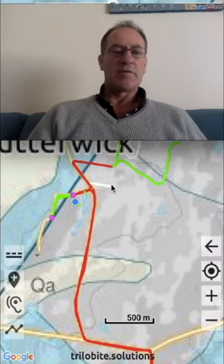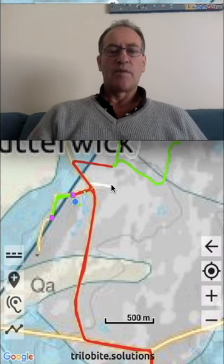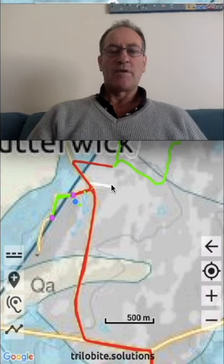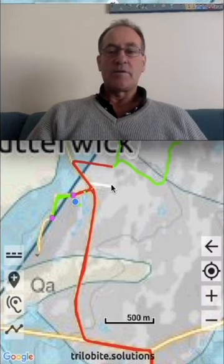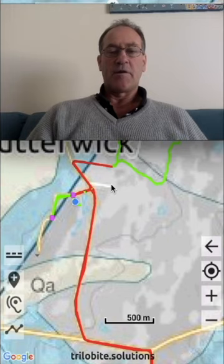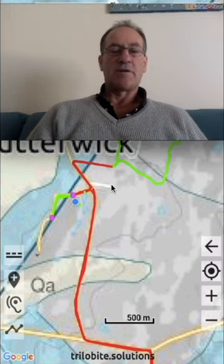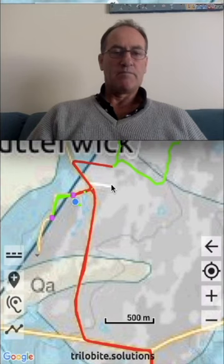You can do likewise for locations. For this demonstration I'm using an Android phone. The procedure is very similar on an iPhone, but where there is a difference I will show you some screenshots of my test iPhone.